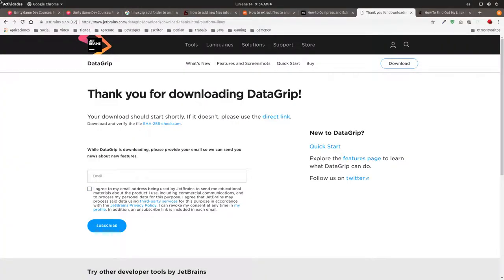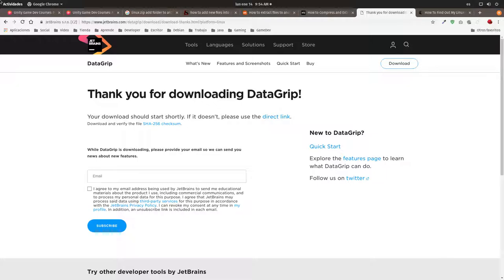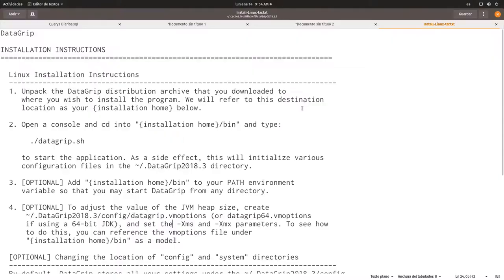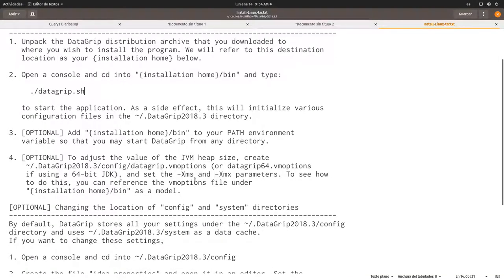It is right here. I'm following the installation instructions here inside the tar file. These are the instructions I'm going to be following right here.